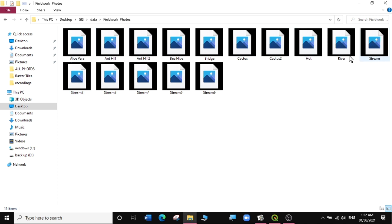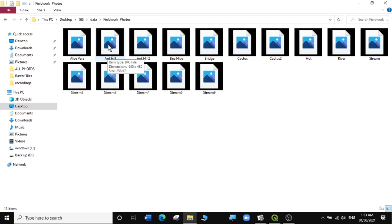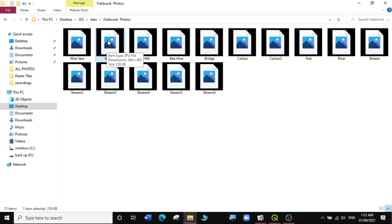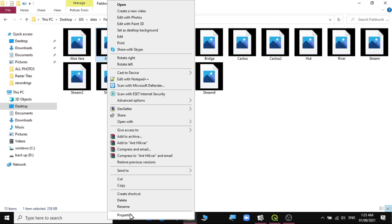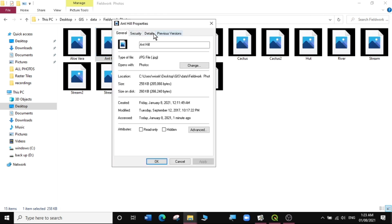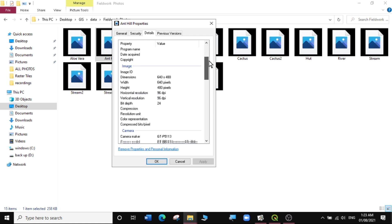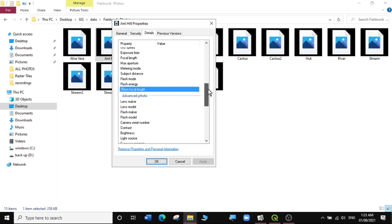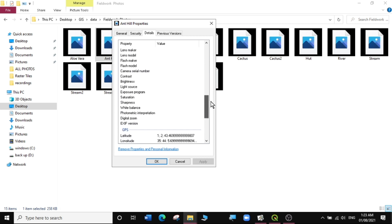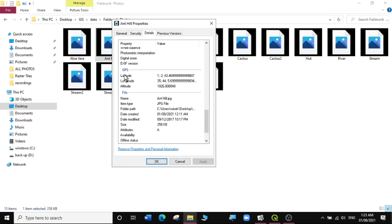You can see I have several field photos here — there's aloe vera, anthills, beehives, bridges, cactuses, and more. This can be any kind of fieldwork that you have done. To know if these are geotagged photos, you need to look at the properties of the photos. I'll select the anthill image, right-click and look at its properties, then go to Details. You can see the kind of camera I took with — it was from a tablet. The most important thing we're looking for is the GPS section. Under GPS, we have the latitude, longitude, and altitude — very useful information for this exercise. So this is actually a geotagged photo.